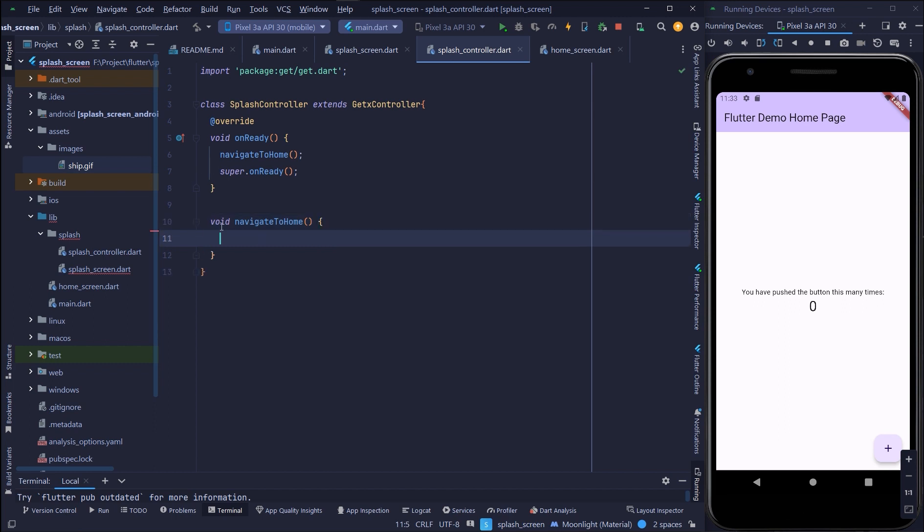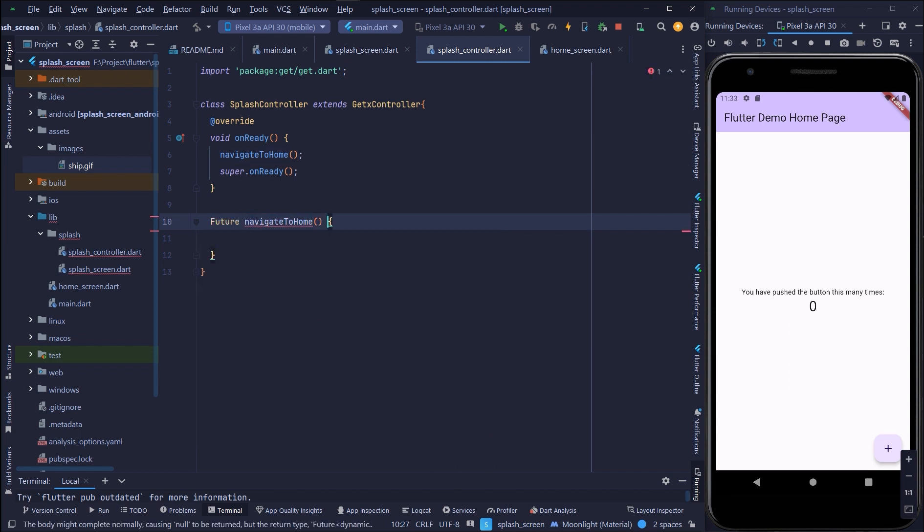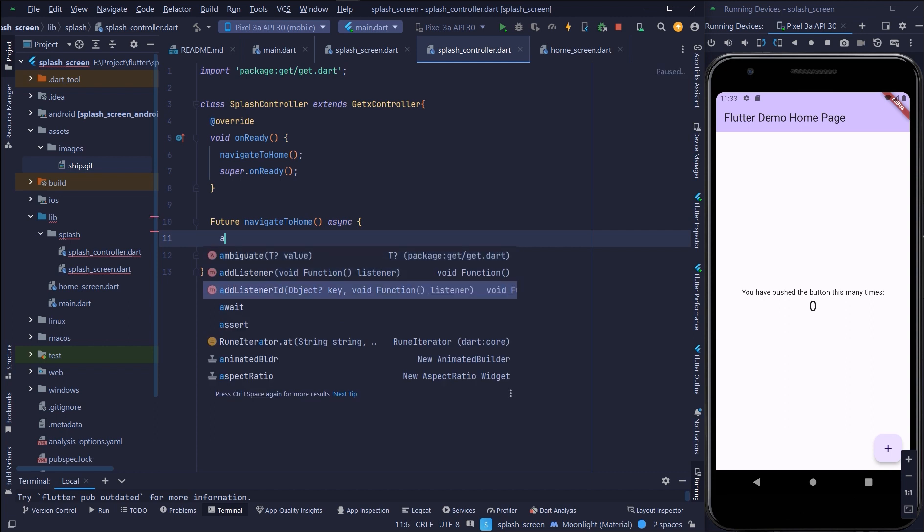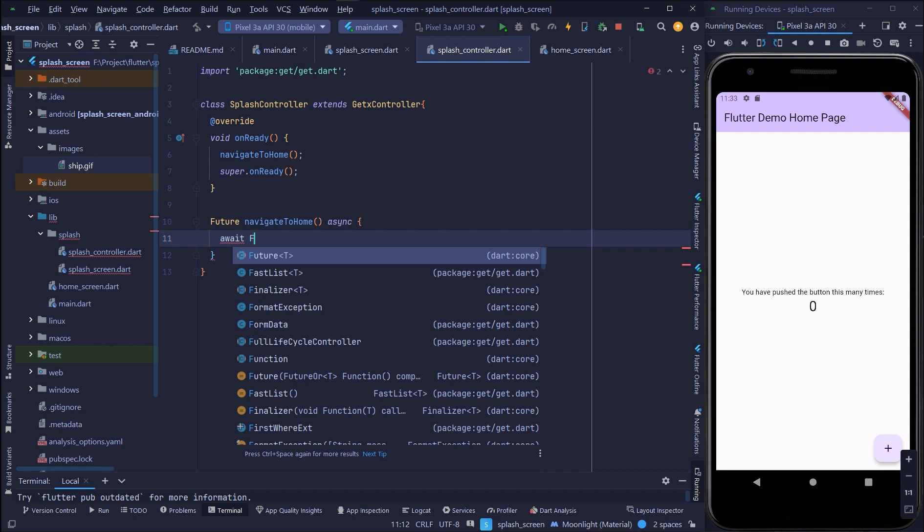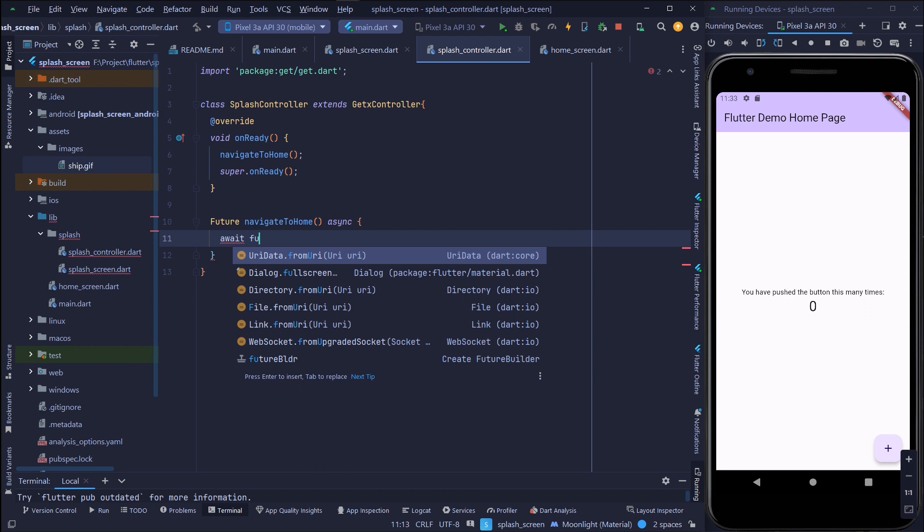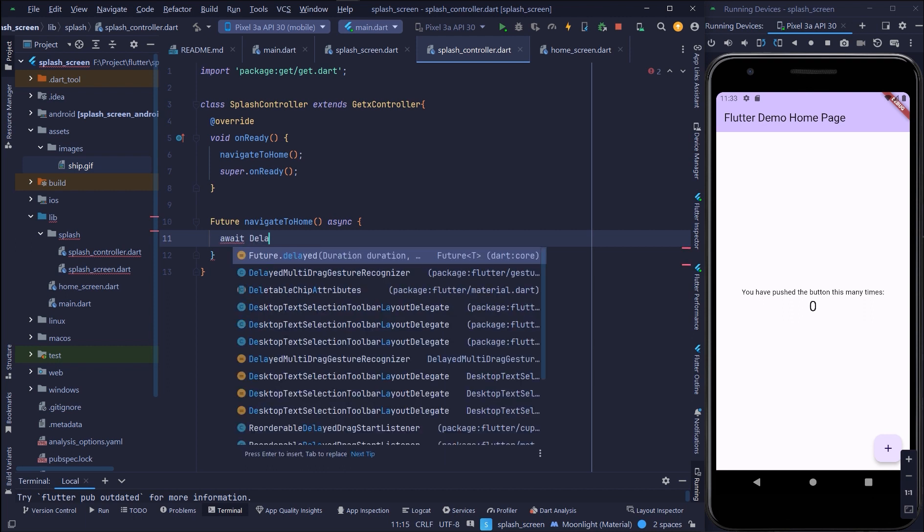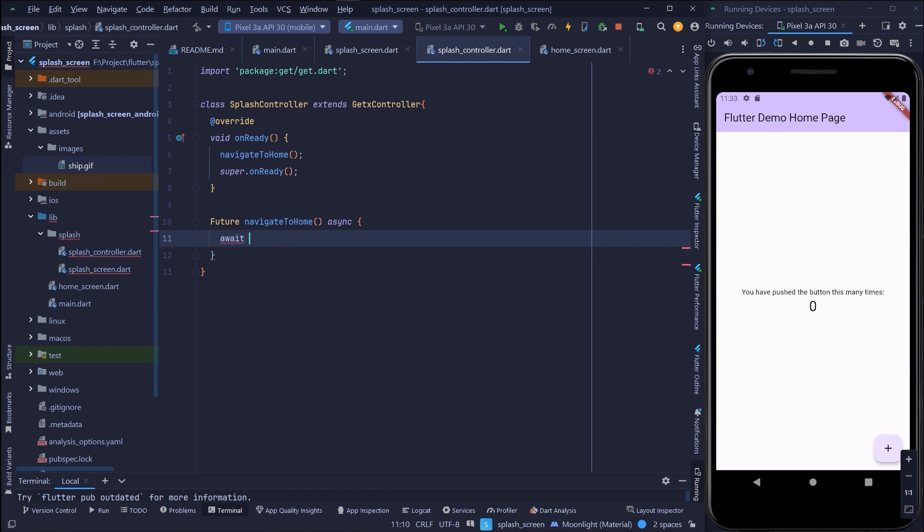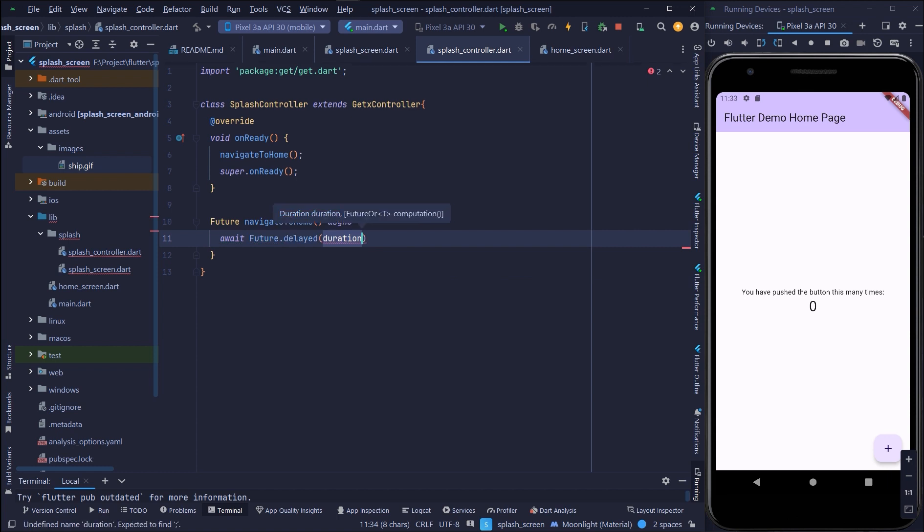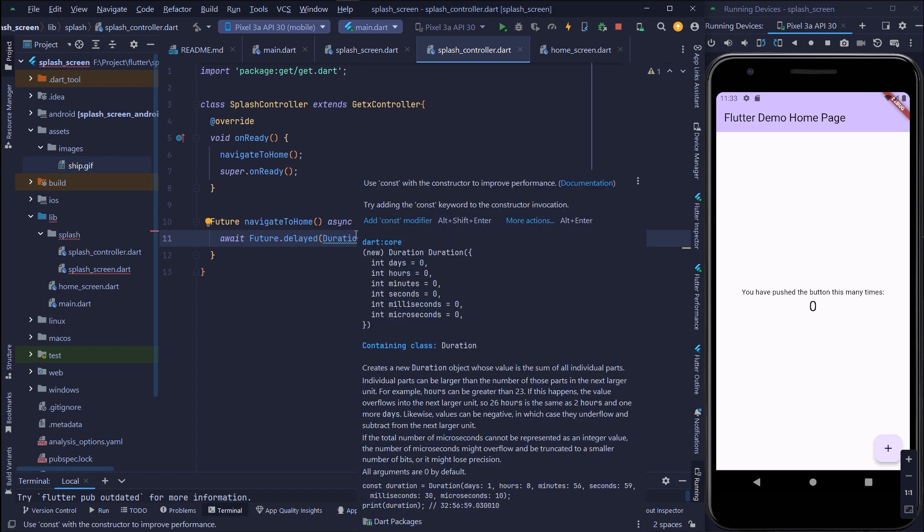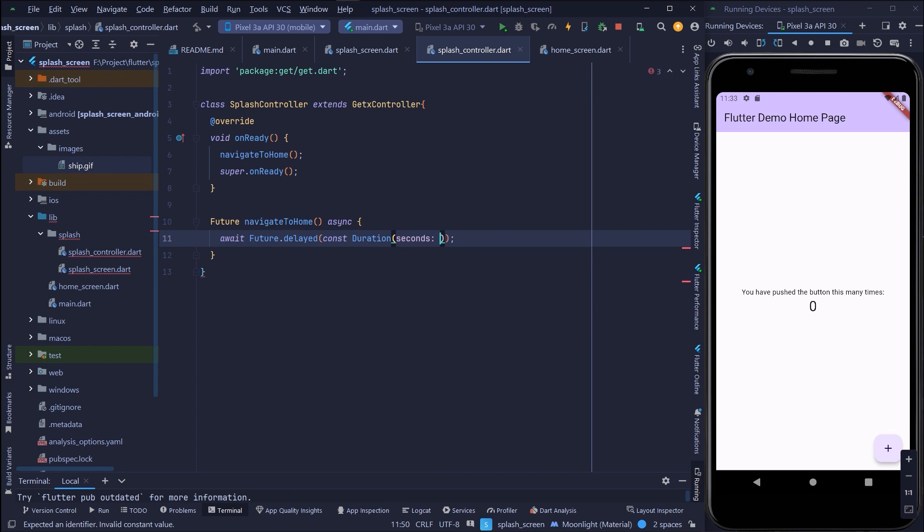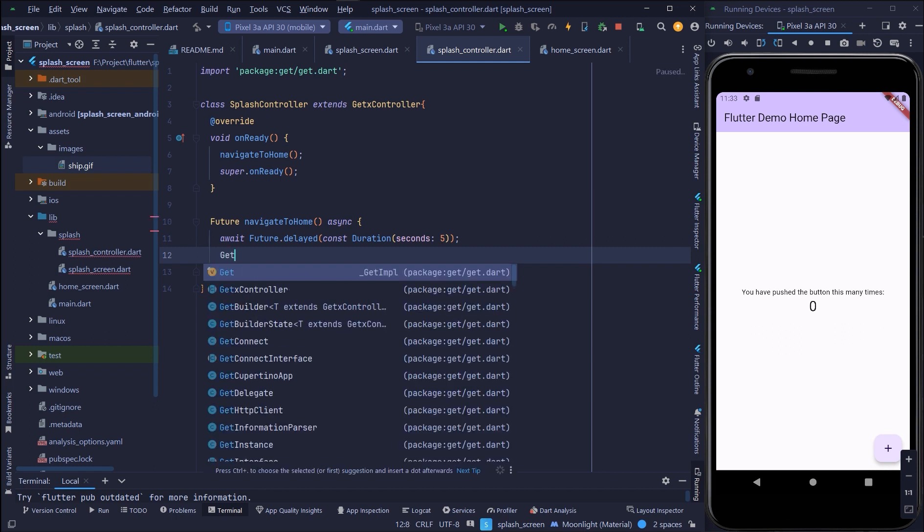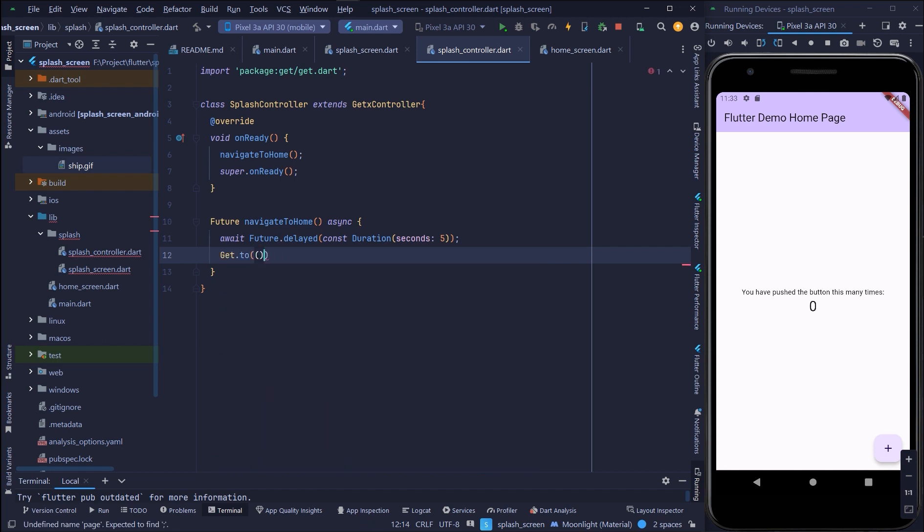The function should be future and I will say async because I will use await. Future.delay. Then after this delay I will go to the home screen that I have created.